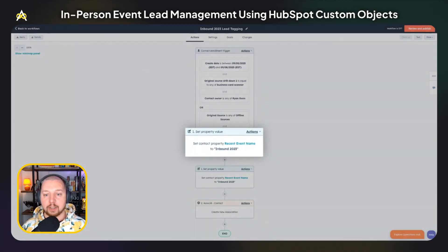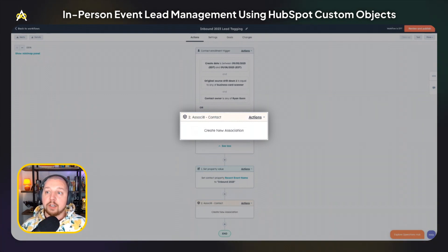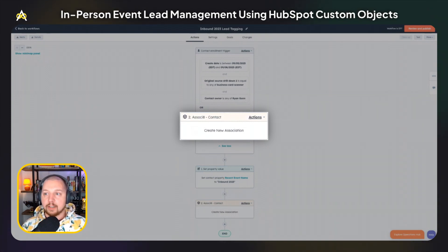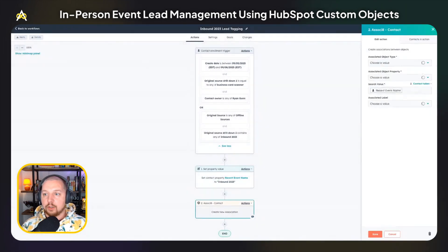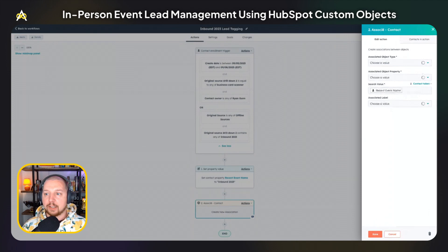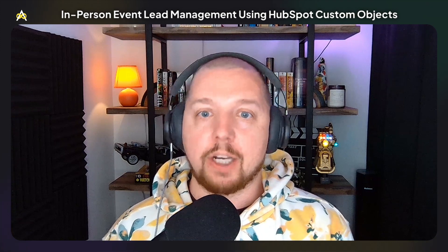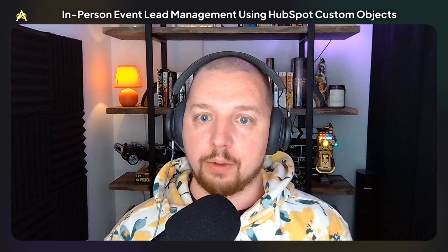In this case, 'Inbound 2023' — we're going to use that event name in the next step, which associates the contact to the event. To do this, we're using an app called Associate. This is going to allow us to search for that event name within the event custom object, and if it finds a record that matches that name, it's going to automatically associate it to the contact. That workflow is going to ensure that for any events you have, you can see exactly what contacts attended, and on the contact record, you can look and see what events that contact has been to.